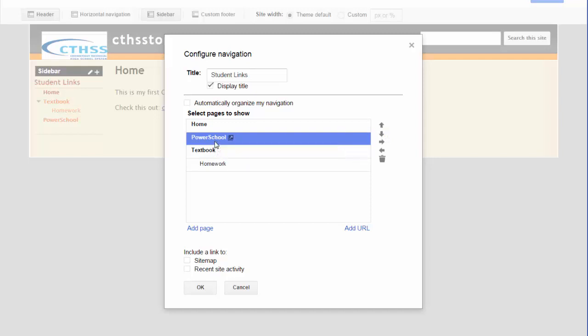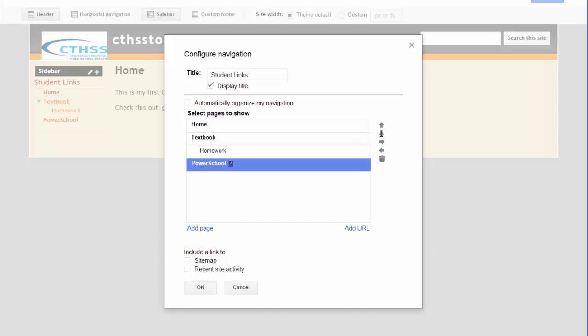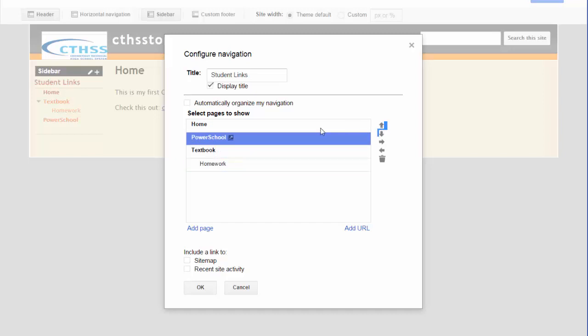Similarly, if you wanted to move it down, click on the down arrow. But I'm going to leave it here, so between Home and Textbook.